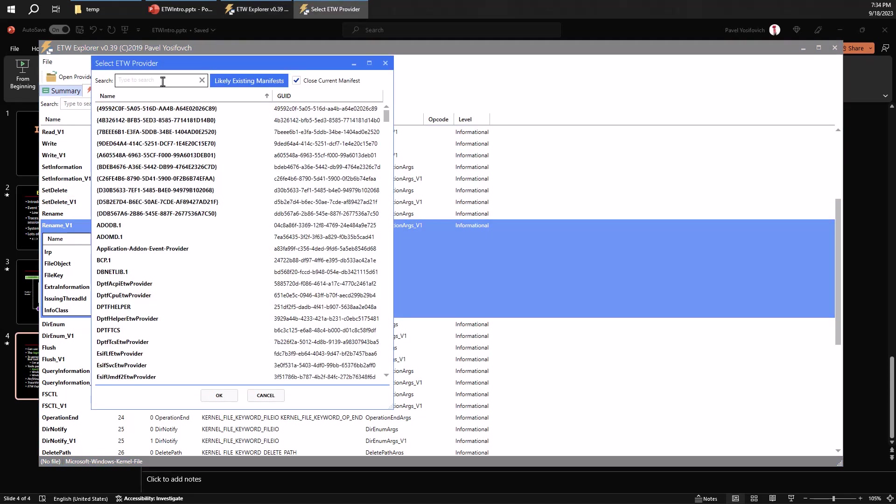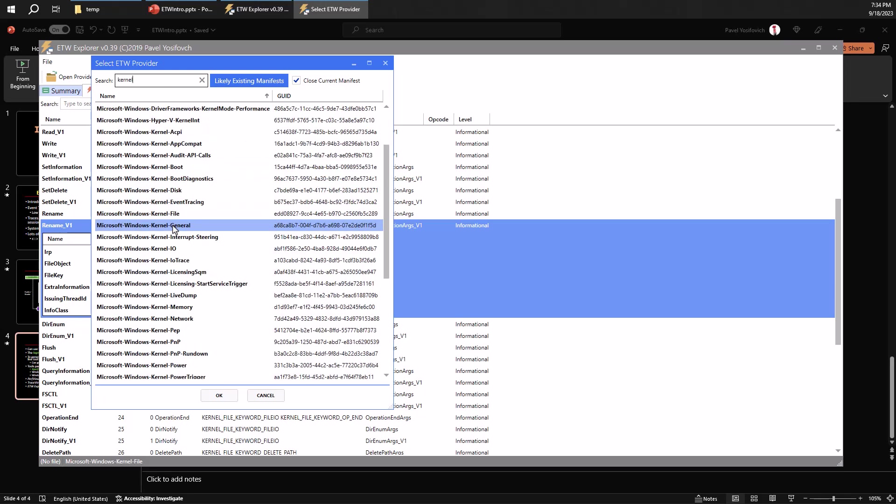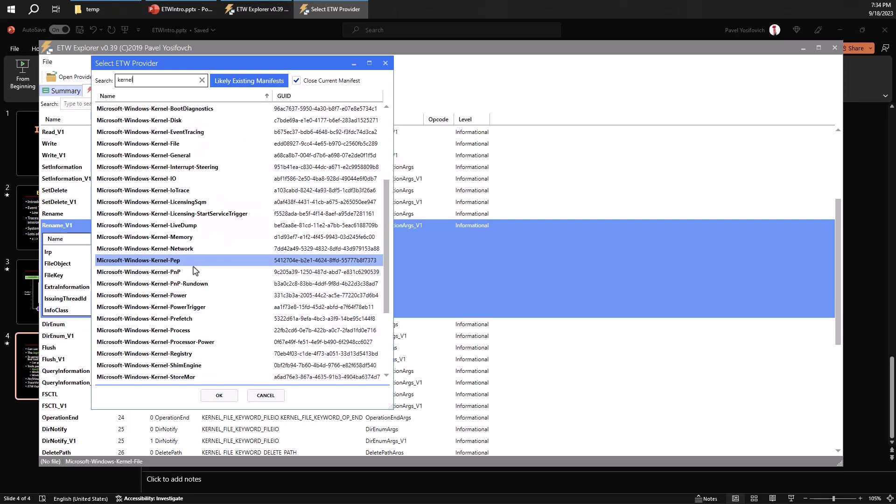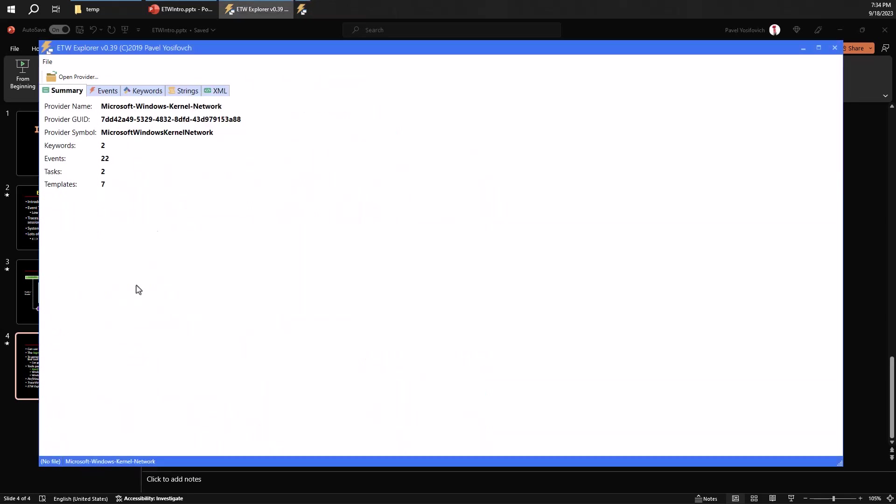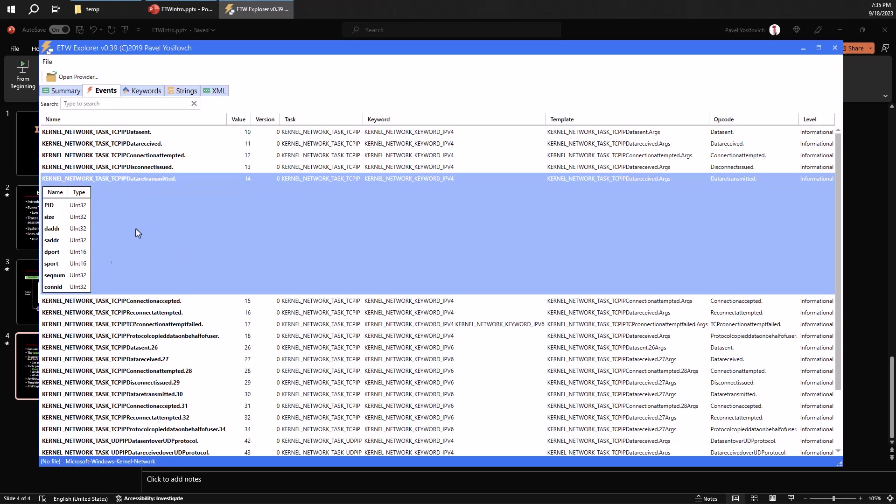Okay. So let's look at other examples. Let's take another kernel thing here. Maybe something related to the network. Why not? So here we have 22 events and you can see the various events.